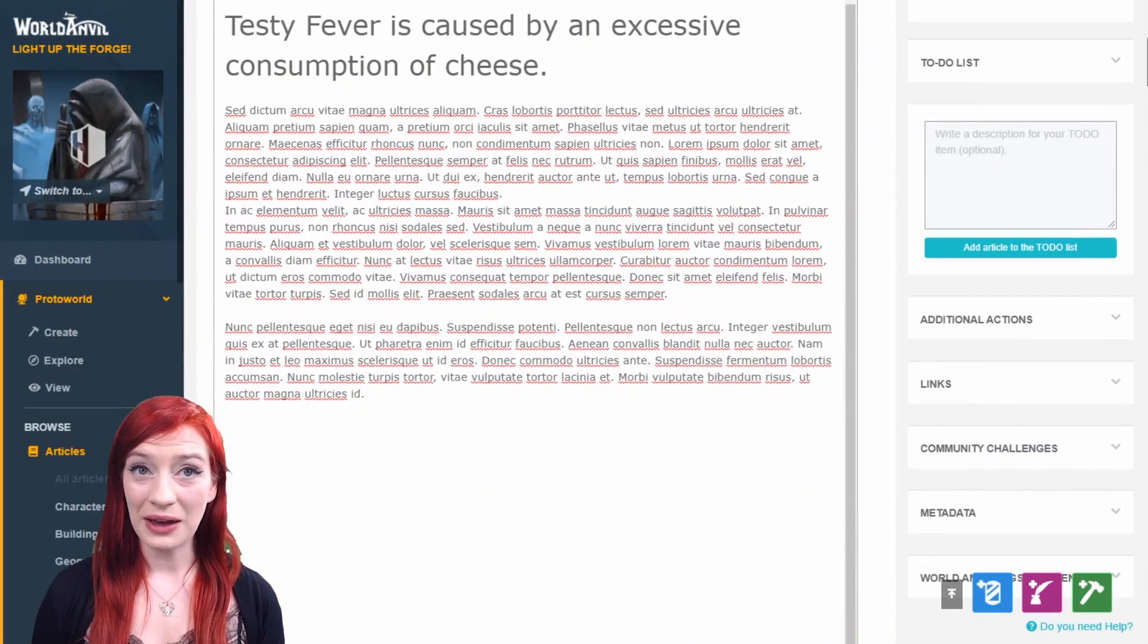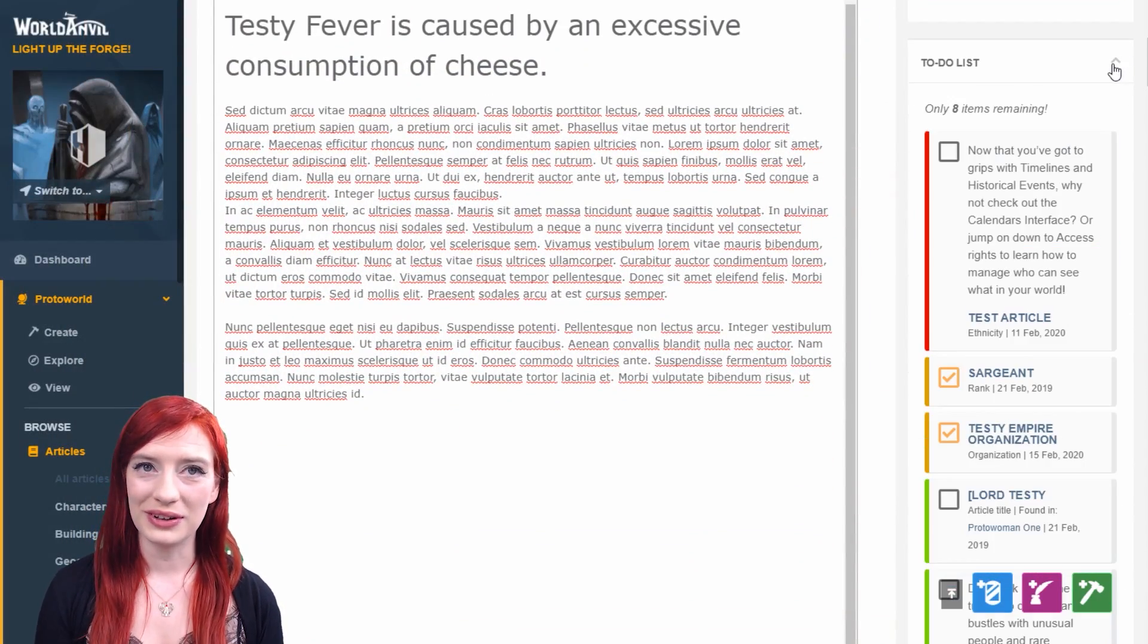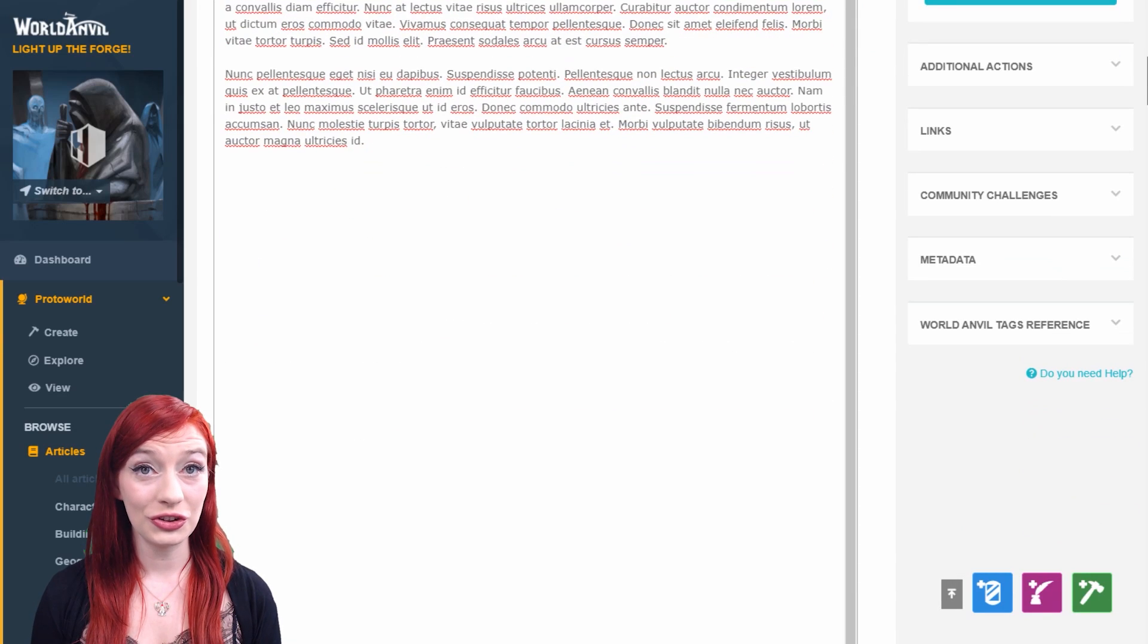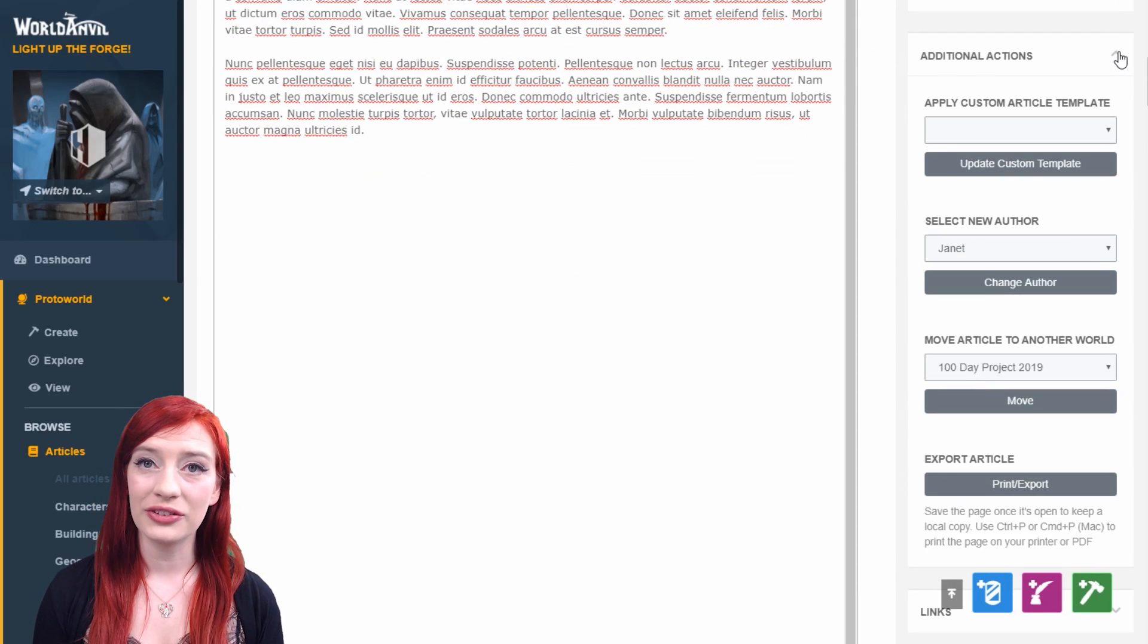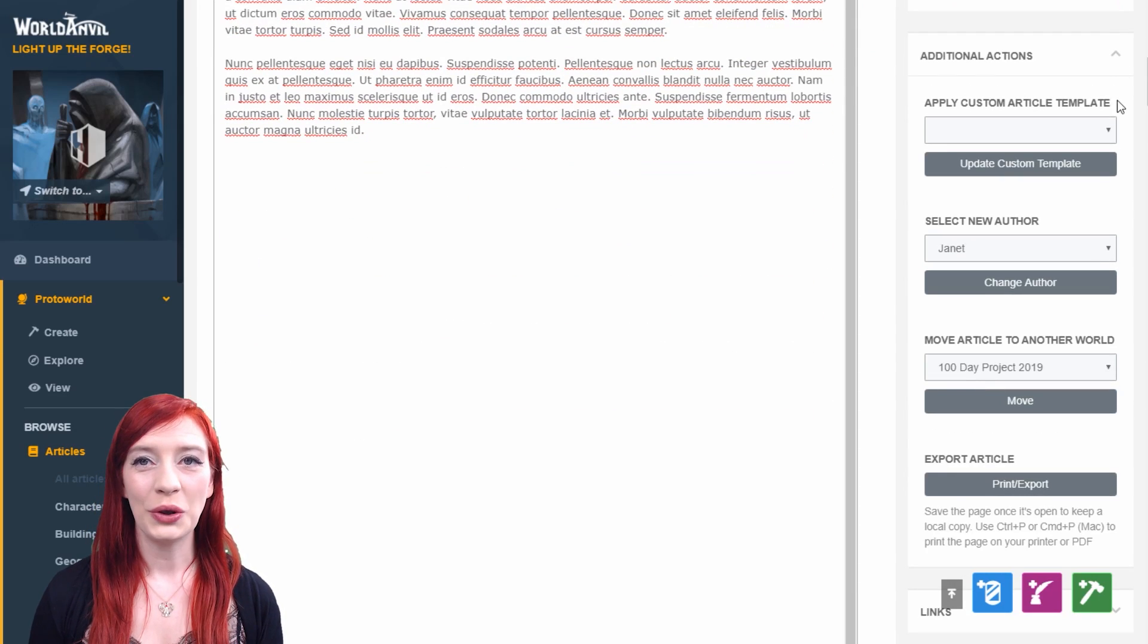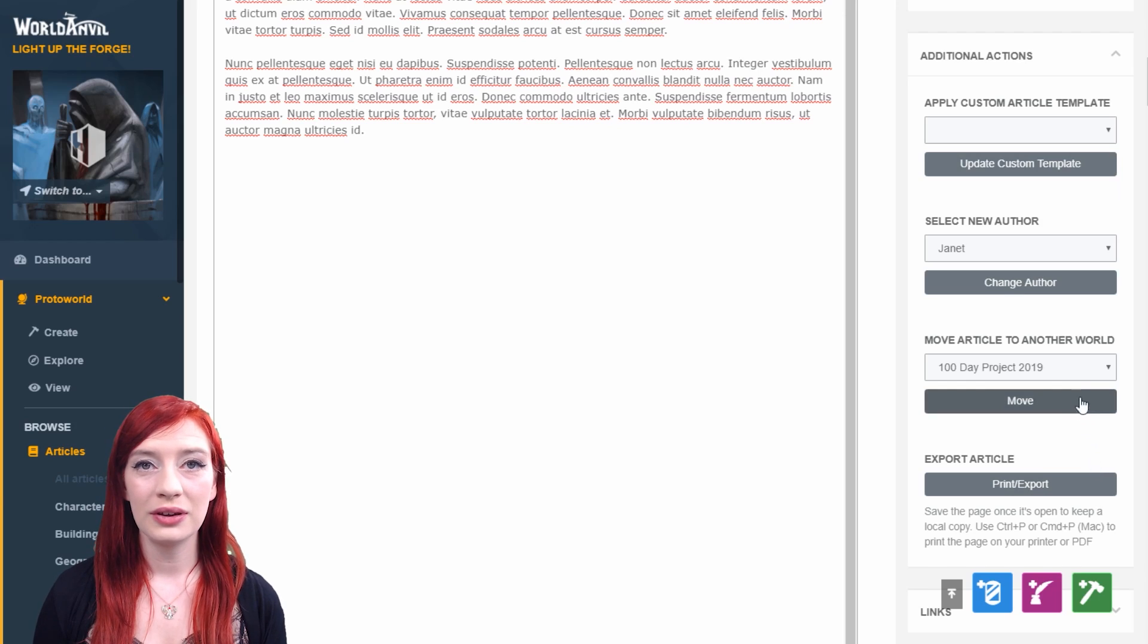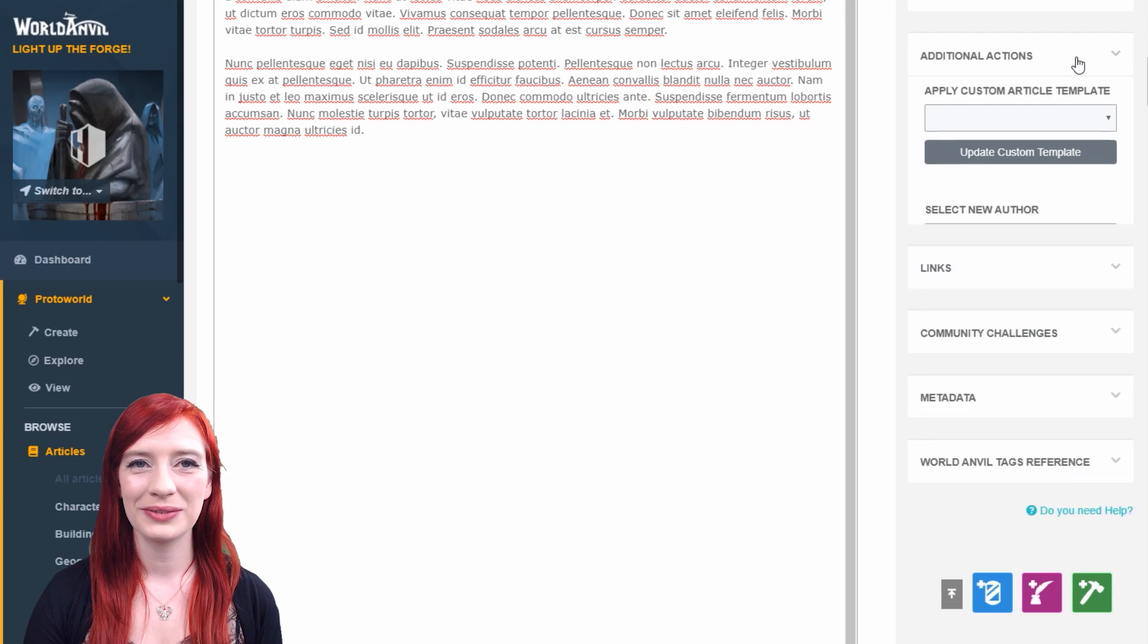Further down in the actions section, you can find a copy of your to-do list. The additional actions section contains advanced actions. You can edit some metadata and, if you're a guild member, transfer articles between worlds.